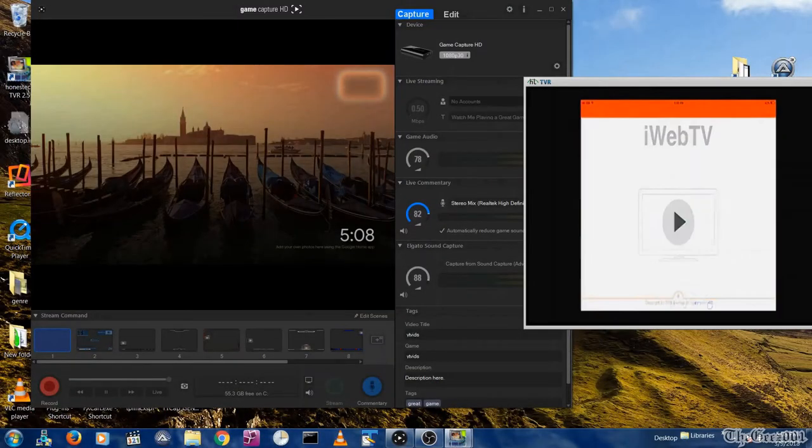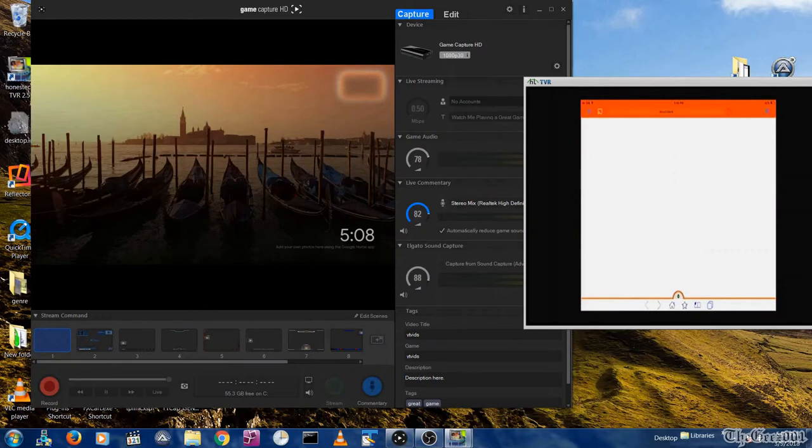Here the HTML was processed by the iWeb TV app and cast to a Chromecast.